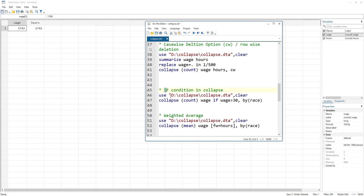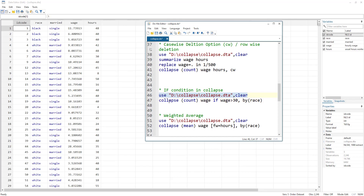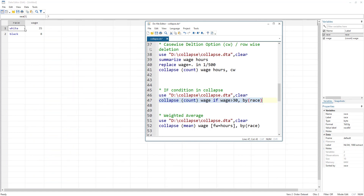We can also use the 'if' option — a conditional statement — in collapse. For example, 'collapse (count) wage if wage > 30, by(race)' shows there are 35 white people and only 8 black people whose wages are greater than 30.